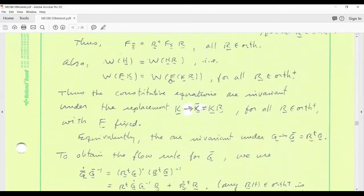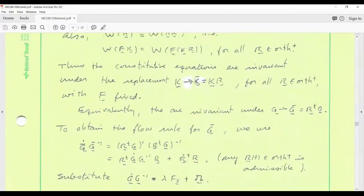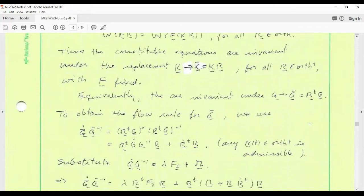The constitutive equations involve K, and you can replace K by K-bar = KR without affecting the value of the constitutive function. F can remain fixed in this discussion — we're not changing the deformation of the material itself. Replacing K by KR is equivalent to replacing G by R^T G. So the constitutive functions are invariant under replacement of G with G-bar = R^T G, where R is any rotation in the case of isotropy. We had a flow rule: G-dot G-inverse = λ dF/dS.